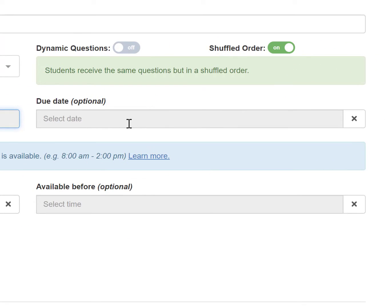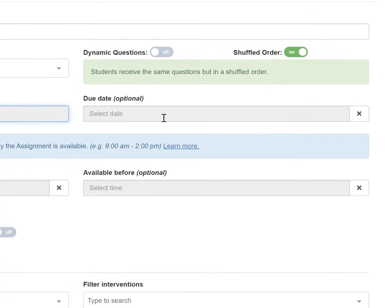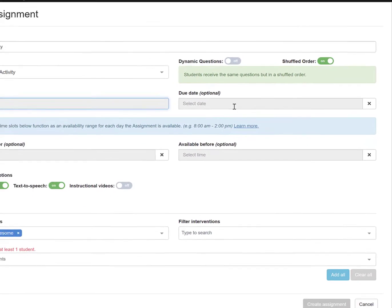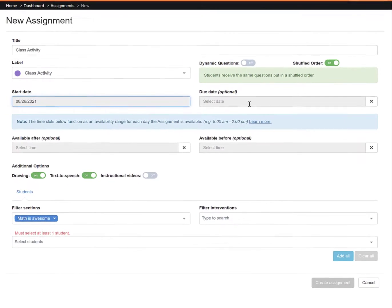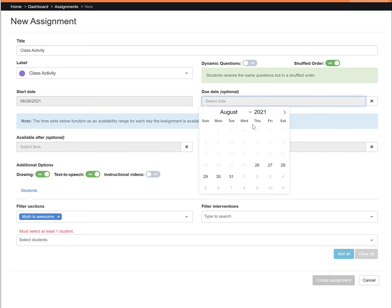Choosing a due date is optional. Just note that when adding a due date, the assignment will lock out after the due date has come and gone, and students won't be able to access this assignment without your assistance.